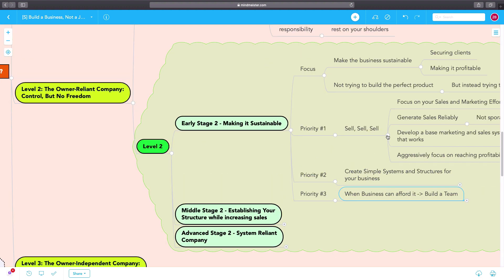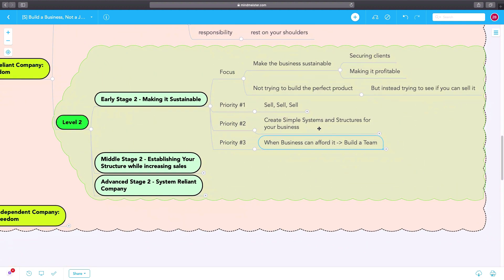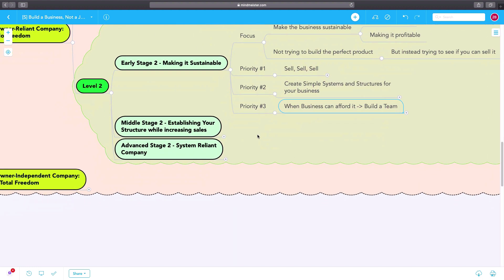So three priorities in early stage two business: First, to sell, sell, and sell. Second, to create simple systems and structures for your business to continue to grow profitably. And when the business can afford it, hire.